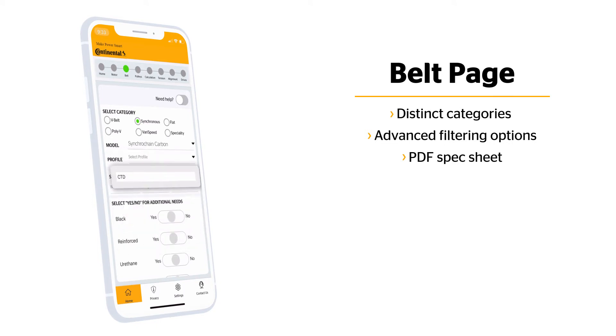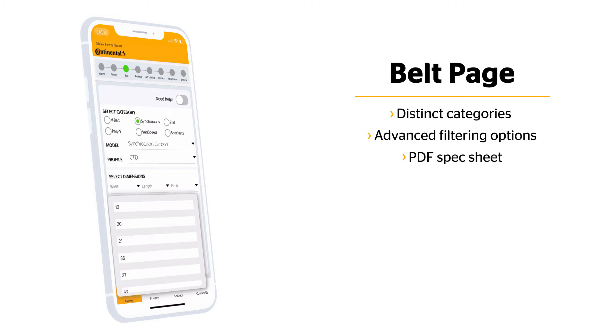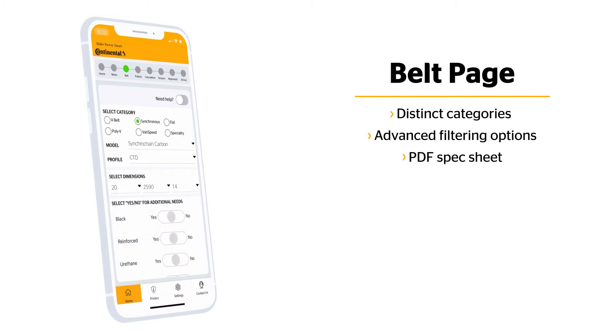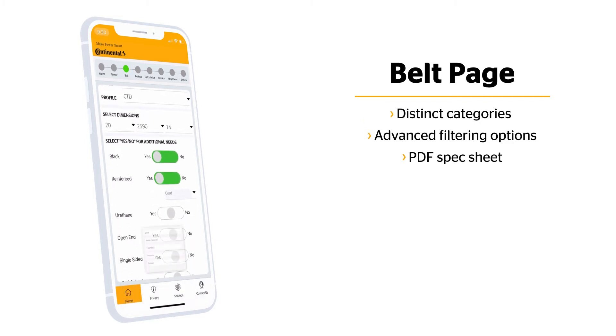Your selections will narrow the belt results. To filter results further, use the advanced filters. If you need assistance, please click the help icons to see a picture of each category and select the details that match the belt on the system best.